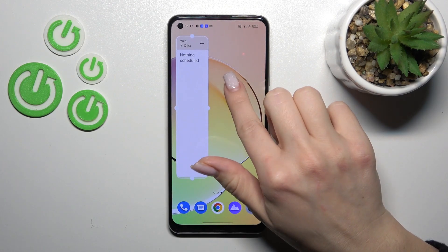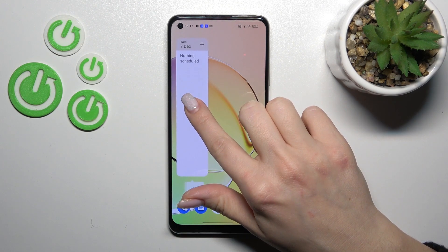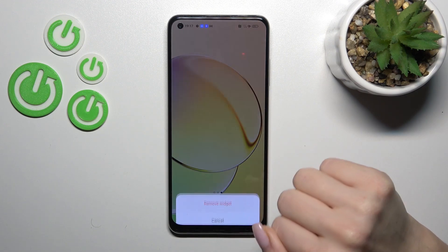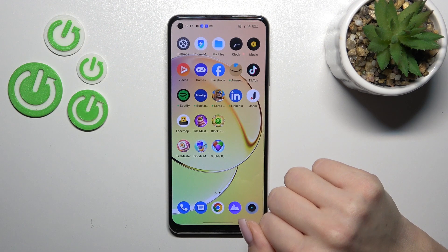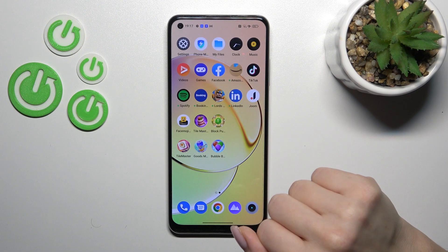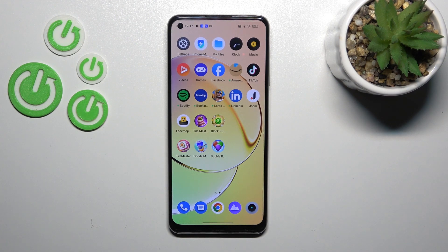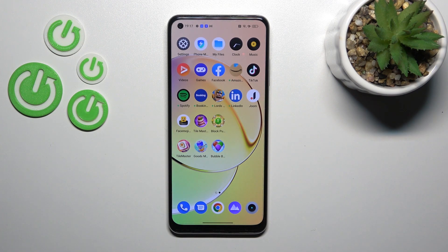To remove it from your home screen you should hold it and tap the remove icon, then confirm by clicking remove widget — and that's it.